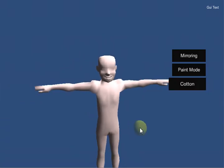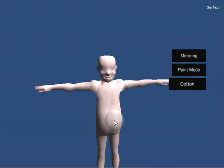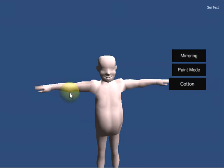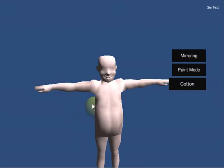You can also manipulate the body pretty easily, and that includes both increasing and decreasing its size. So here you can see that you can go ahead and manipulate it using the inflate tool.